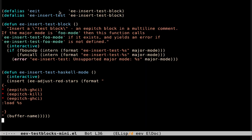eeat is an alias to this function here, and this function is just five lines of code plus a doc string, and the doc string explains that if the major mode is foo mode, then this function tries to call a function called ee-insert-test-foo-mode, if that function exists, and that if that function does not exist, then it yields an error.